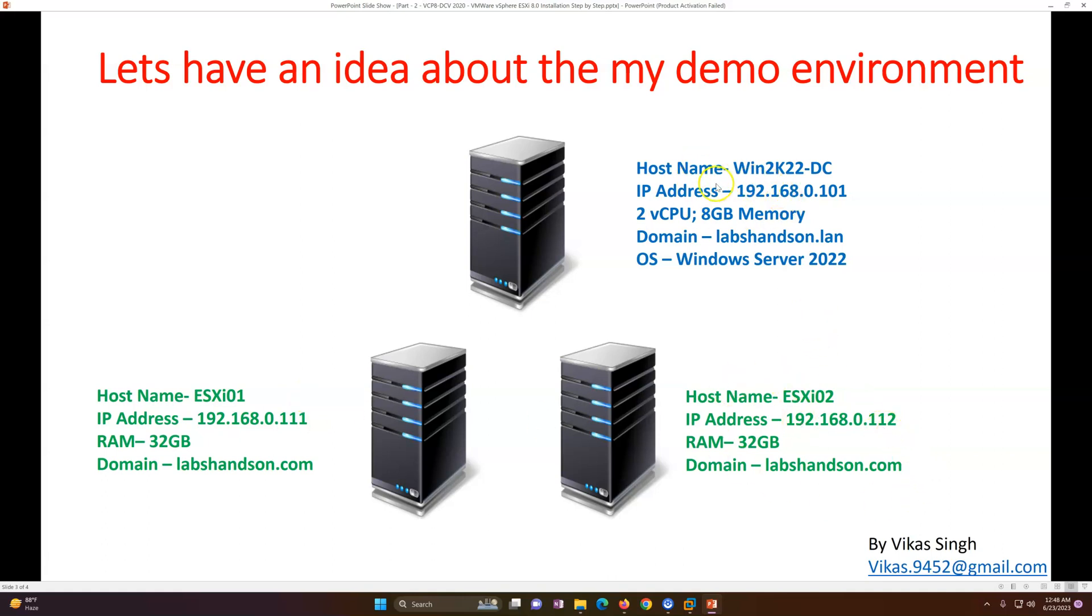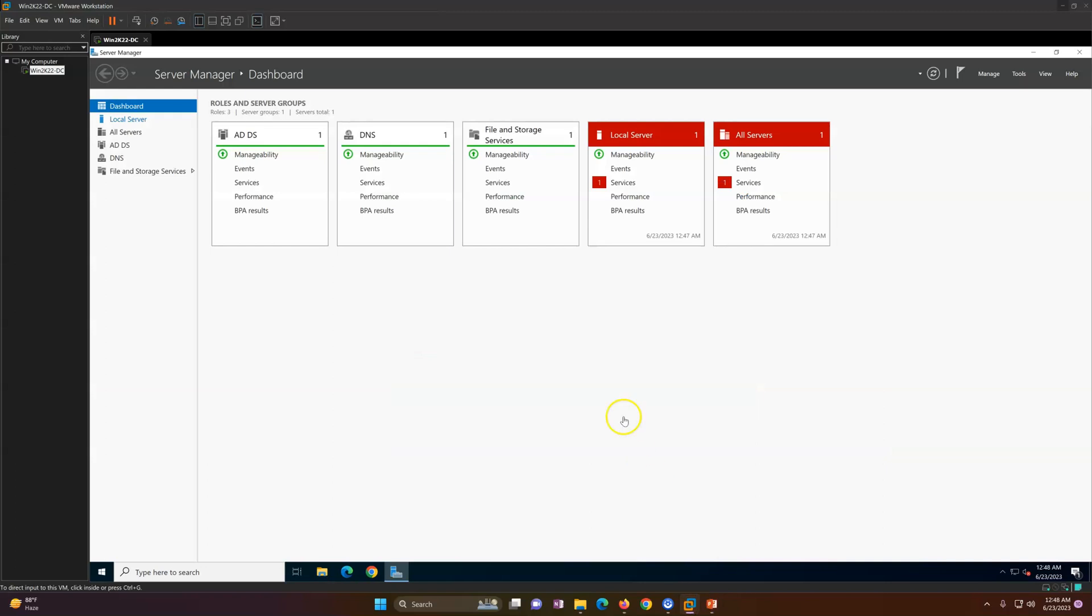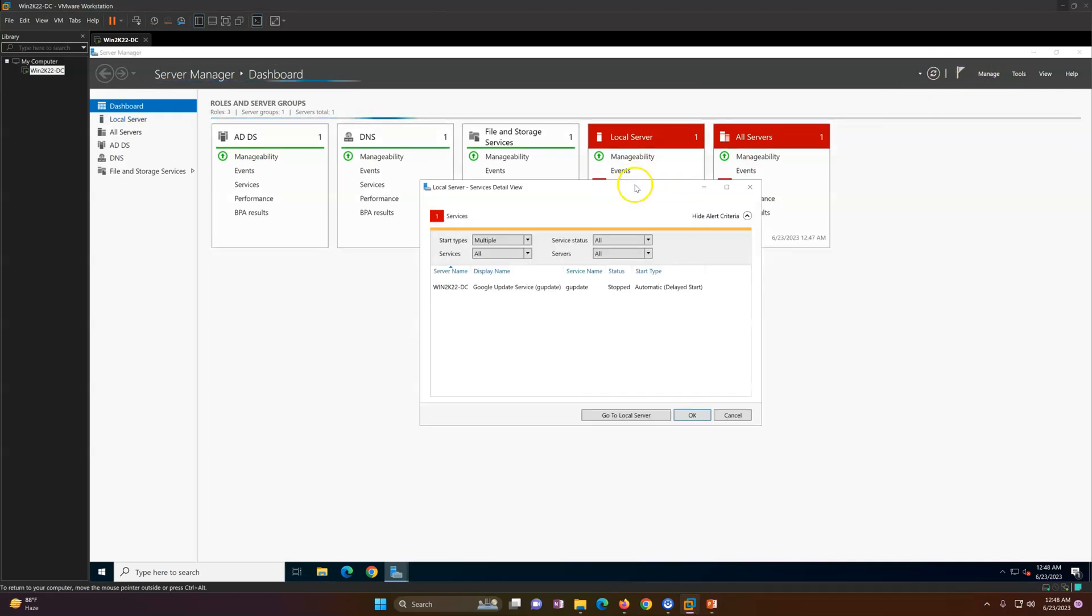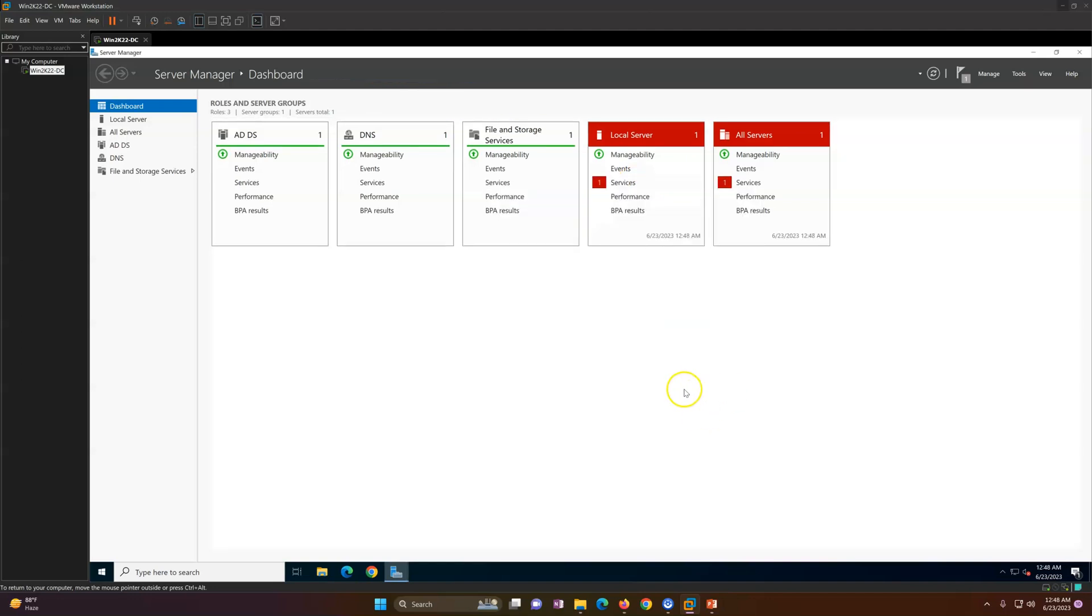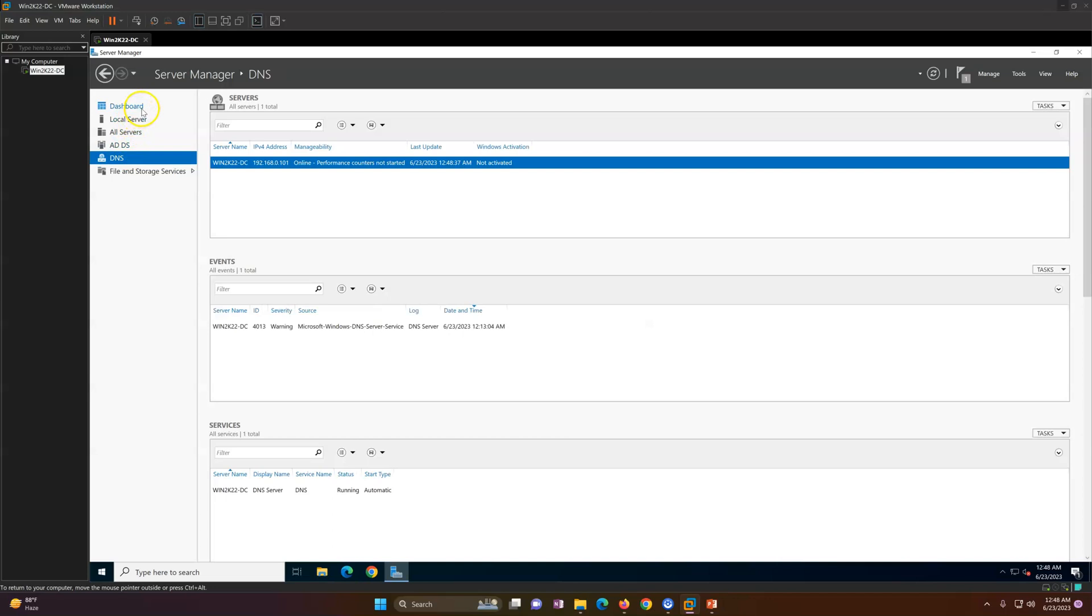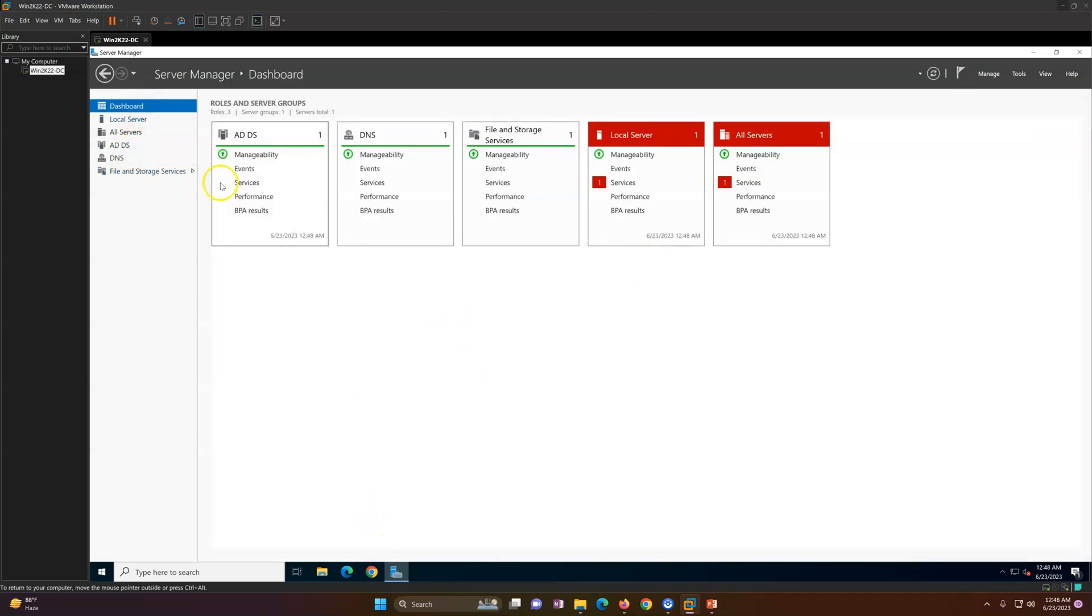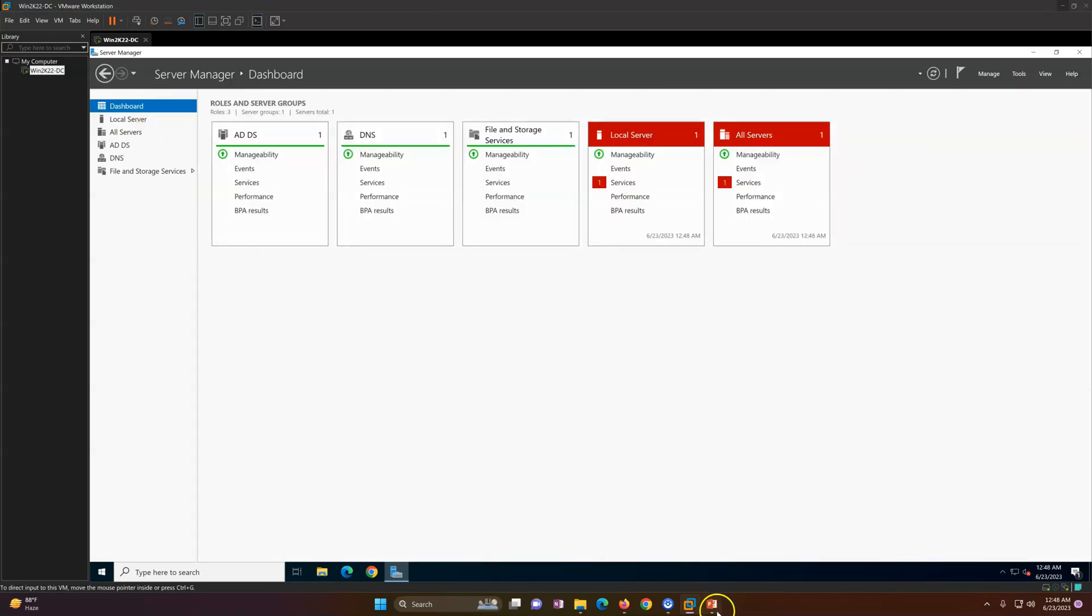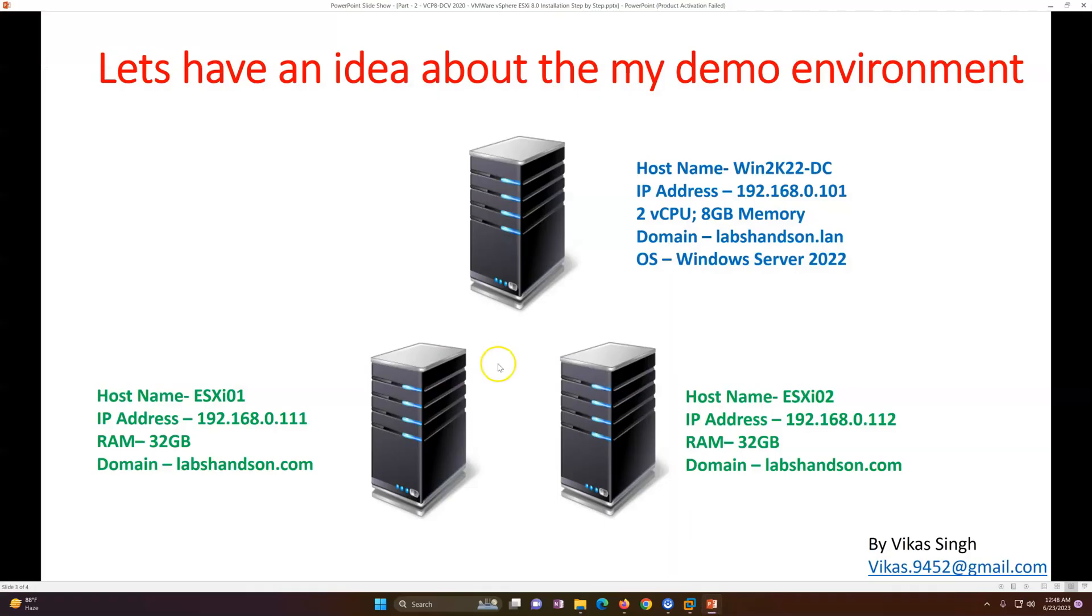Now in this lab, we are going to have multiple ESXi hosts but I am going to install one ESXi host. You can follow the same steps to deploy a second ESXi host. So this is my domain controller. Just to give you an idea, this is my primary machine - the domain controller has Active Directory and DNS installed. You can see the domain name is labshandson.lan and this is running on Windows Server 2022. If I show you, this has Active Directory and DNS running on it. So this is my DC and now we are going to deploy these two machines. In this video I'm going to deploy ESXi 01.